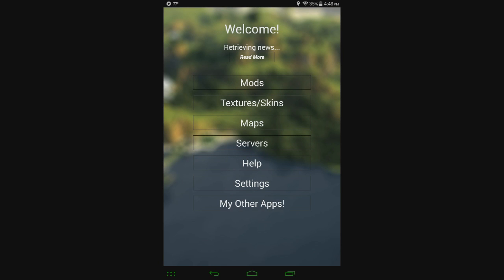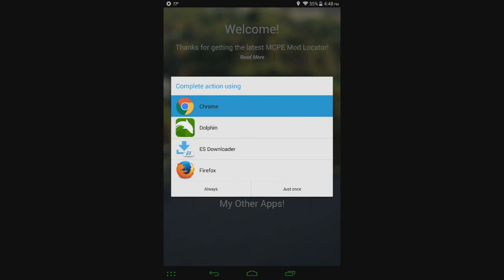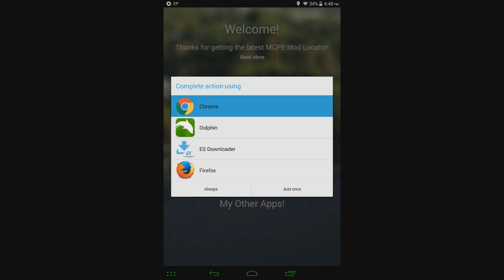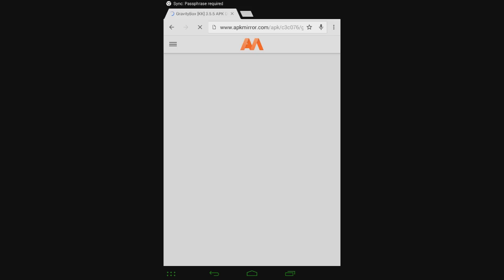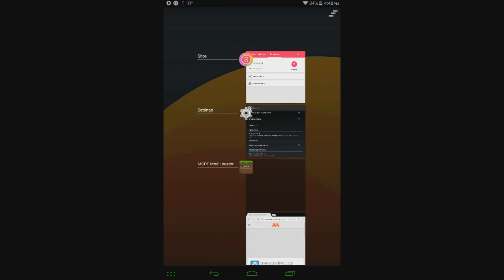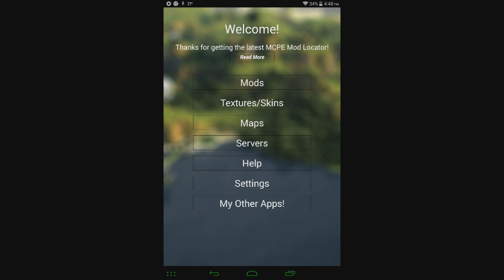Now, one thing to know about MCPE Mod Locator is since it is not on the Play Store anymore, you have to deal with updates like this. So it says an update is available, version 2.6.1 is out, update now. This is just a test basically to show you how it works. So click yes. Use whatever browser you want. I'll just use Chrome. And then once it's finished, go to the notification thing up there, the pull down menu, and click on that, and then install it again. I'm not going to do that right now because it's not an actual update.